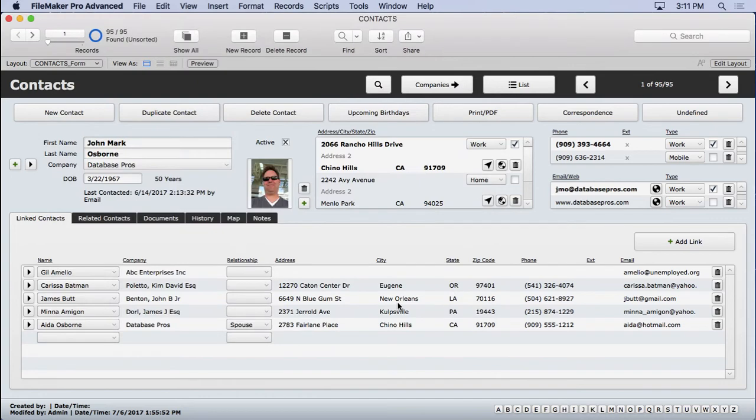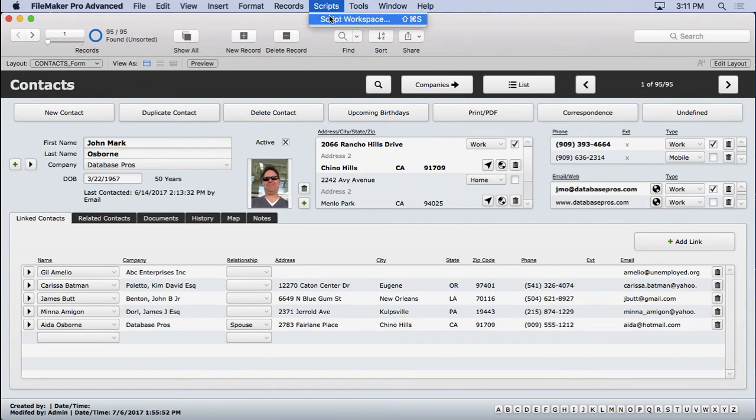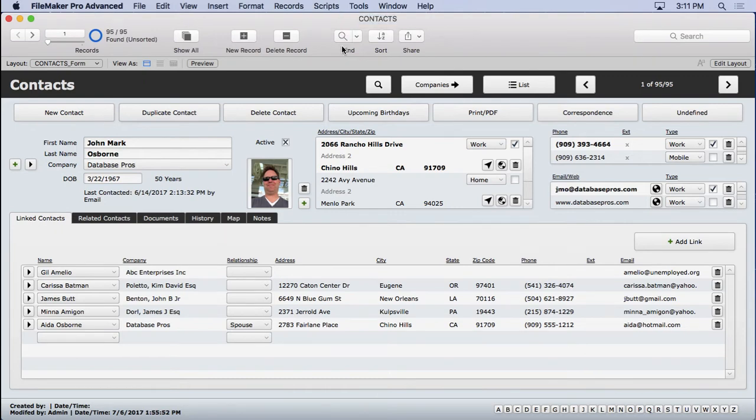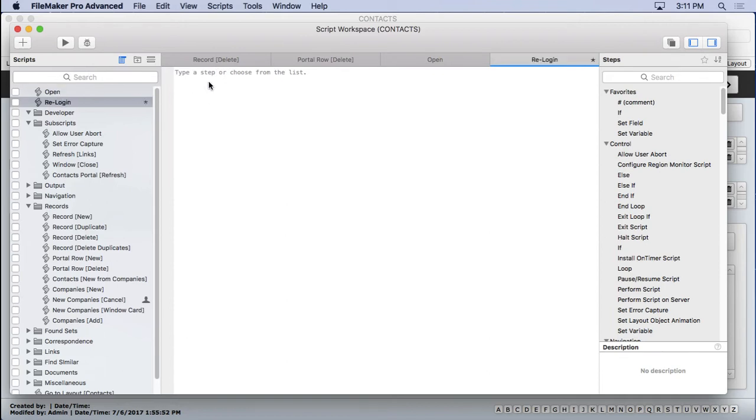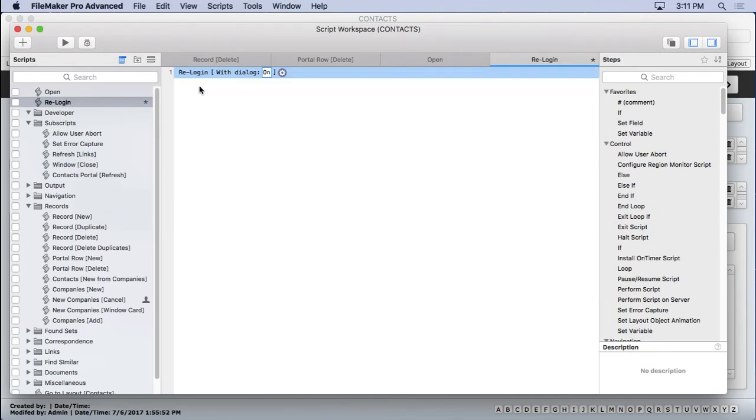So that's enough on that particular topic. Now onto one that I really find useful during my development, which is the re-login script step. If we go in here and go to our scripts and add a new one called re-login, and then do the re-login script step, this is really helpful.